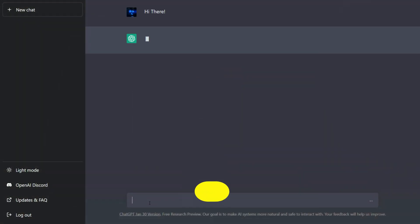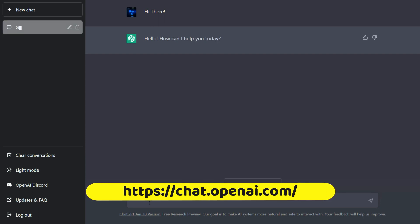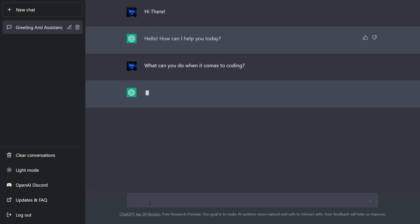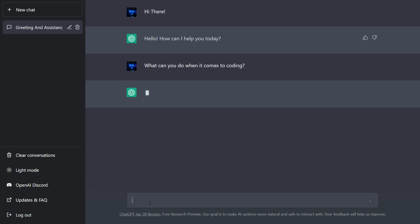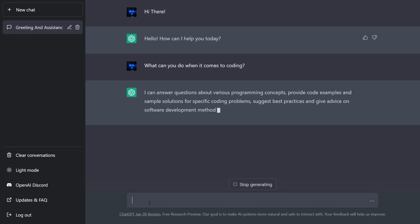To get started with ChatGPT, simply head over to OpenAI's website and use the online demo. Just type in your question or request, and ChatGPT will do its best to generate a response for you.